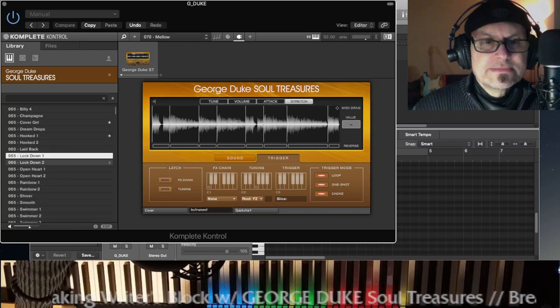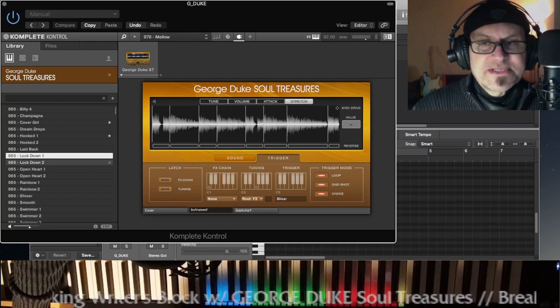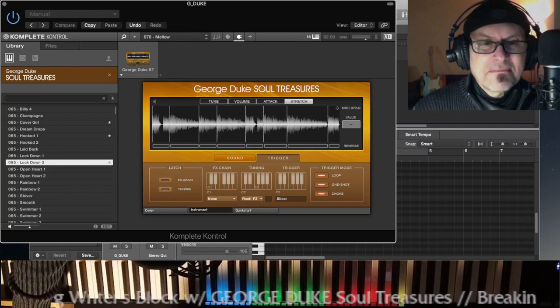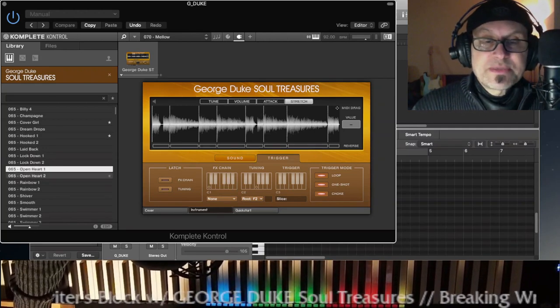Oh yeah, all right. Let's hear it, George. Grand Piano.